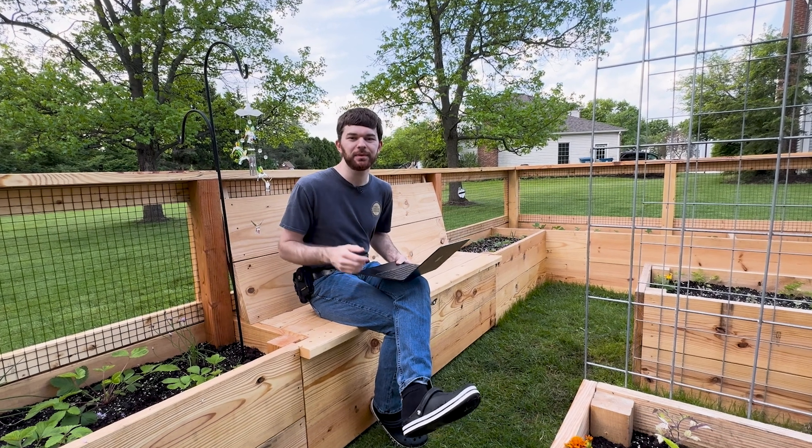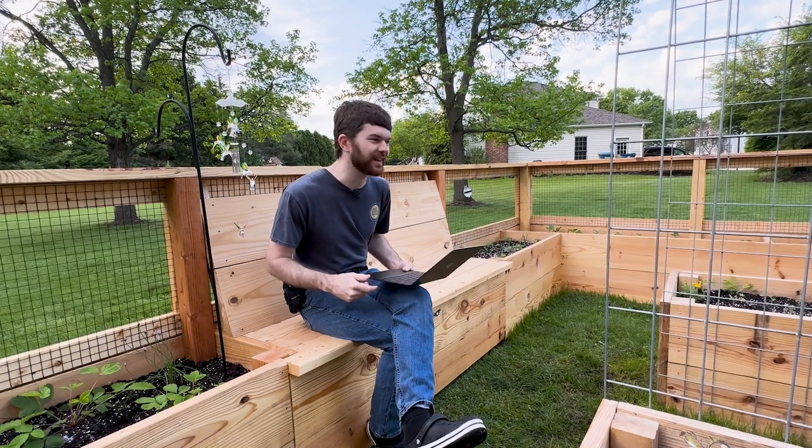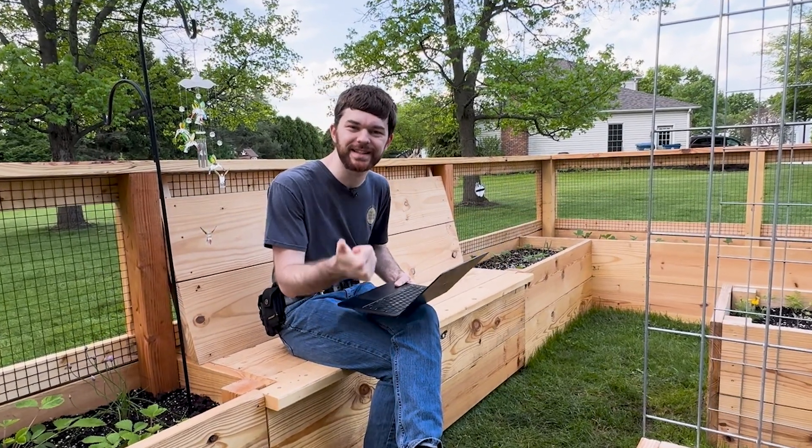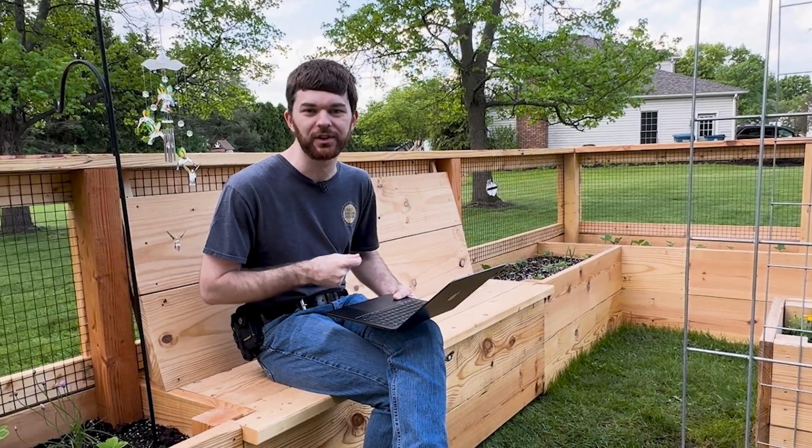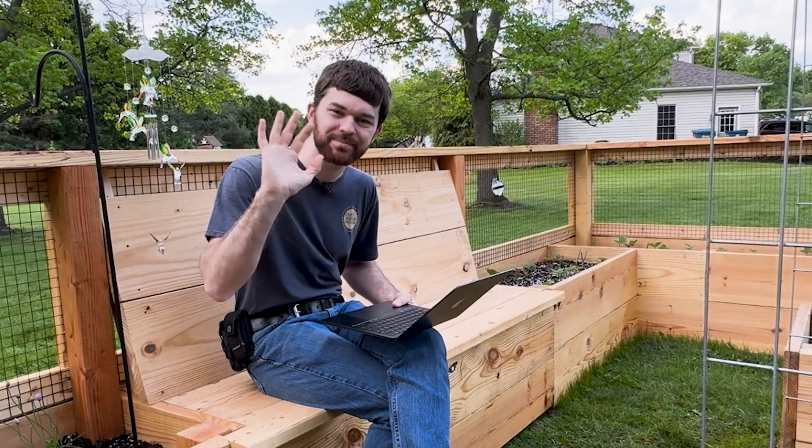Hey, thanks so much for watching this video. If you like the garden, please consider liking and subscribing to my channel. Have a wonderful day. Bye.